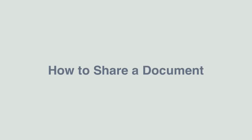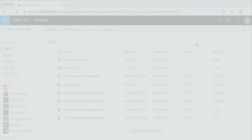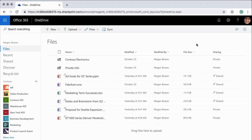Hello, it's Matt and welcome to Collaboration Coach. In this video we're going to look at how to share documents. To share a document the first thing you need to do is find it, and here I am in OneDrive where I can see a list of documents and folders.